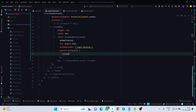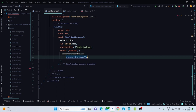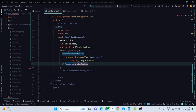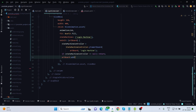In the onInit callback I'm using the artboard. The StateMachineController is set equal to StateMachineController.fromArtboard. I apply a condition: if the StateMachineController equals null, it will return from here; otherwise artboard.addController is called with the StateMachineController.